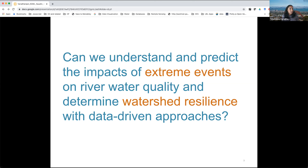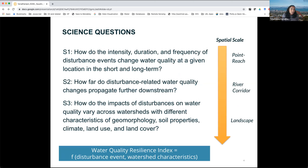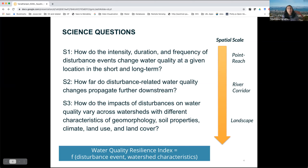The goal here is to understand and predict the impacts of extreme events on river water quality and, more importantly, determine what attributes of watersheds can make them more resilient to these disturbances using mostly data-driven approaches — and by data-driven, I include knowledge-guided machine learning. This work builds on three major science questions structured to add complexity across different spatial scales: first, how disturbances change water quality at a single location (point-to-reach spatial scales); second, understanding impacts downstream along the river corridor; and third, how landscape interactions and watershed characteristics — climate, land use, land cover, geology — determine watershed resilience, with the goal of developing a resilience index.